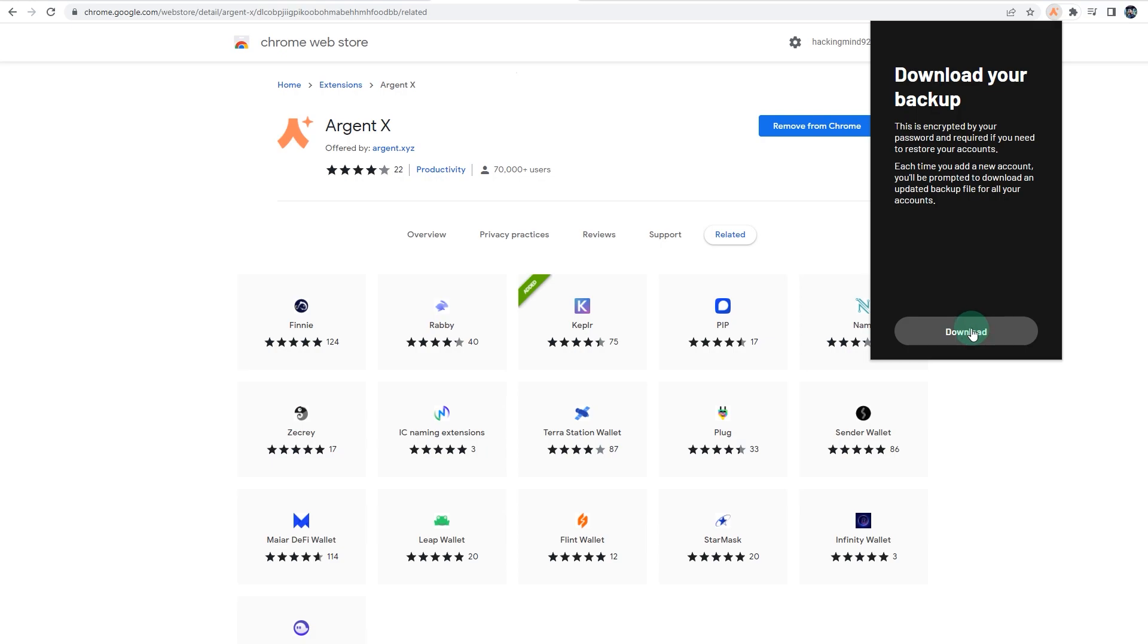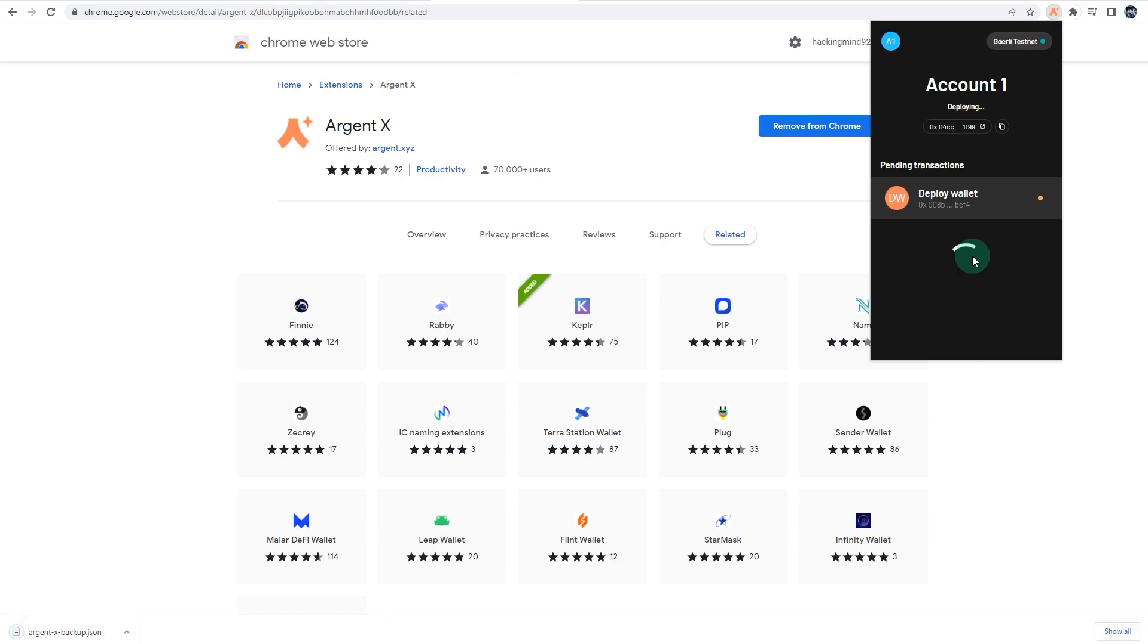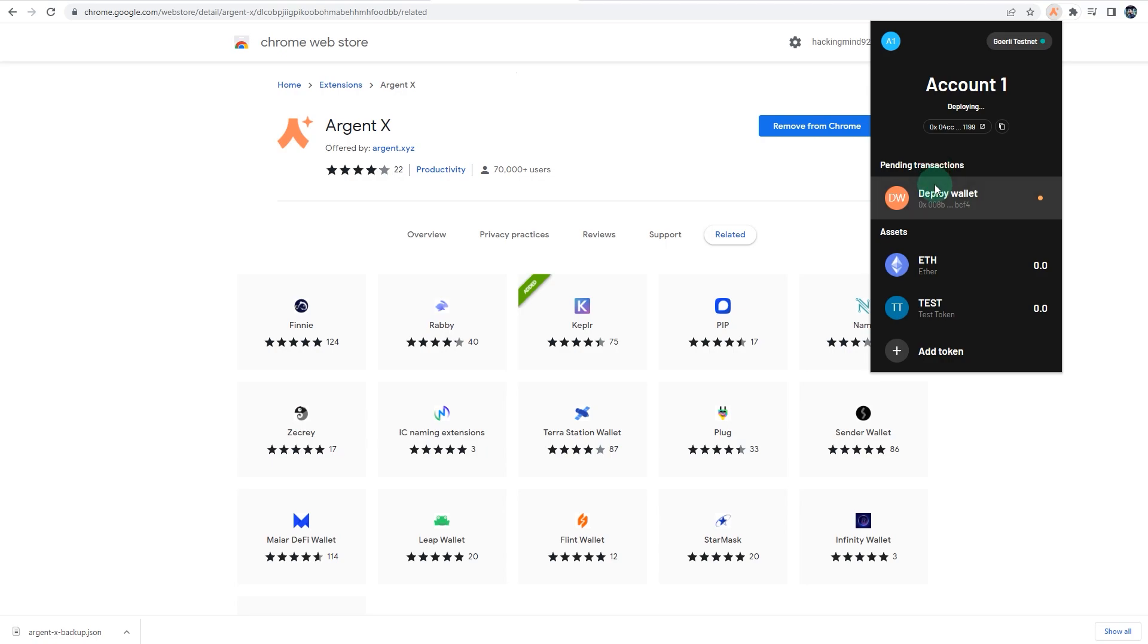All right, so it says download your backup. Make sure you keep this download safe. For example, on MetaMask you have a seed phrase to restore or reactivate your account, to import your account, so you will need this file to import your wallet further down the road. Click on download and that file will be downloaded. Make sure you have a backup and keep it safe.